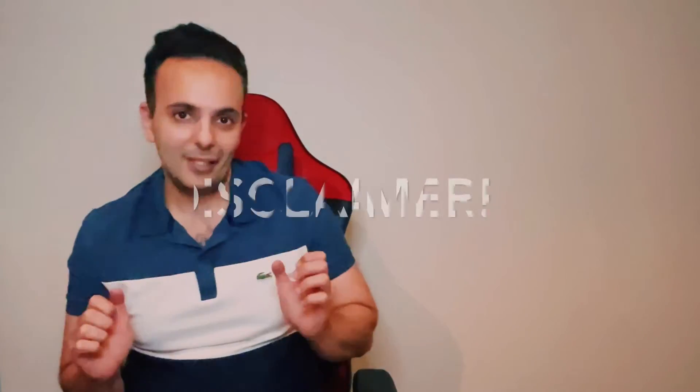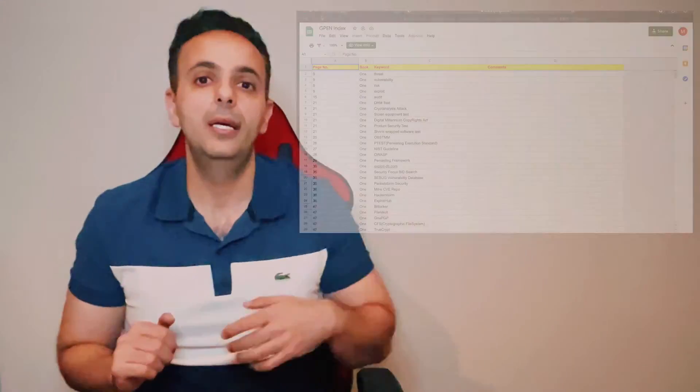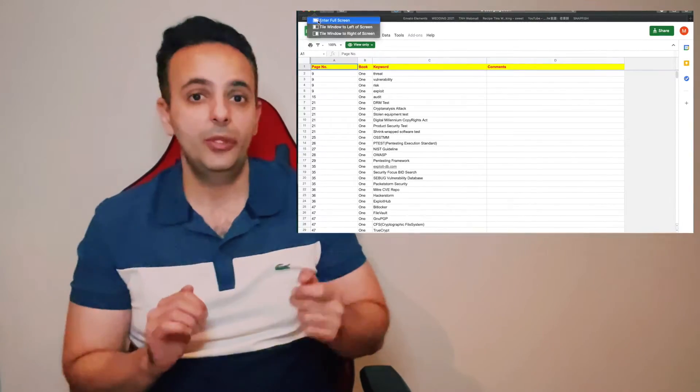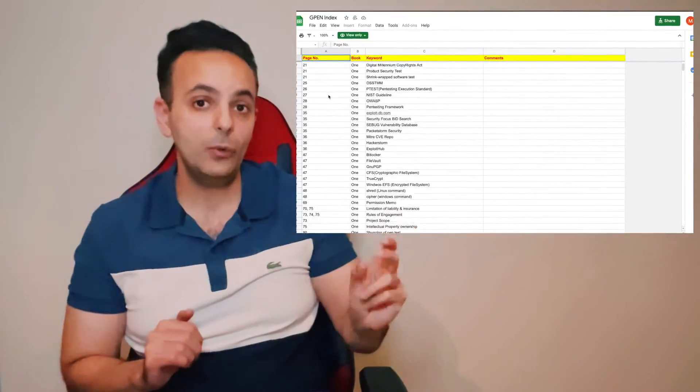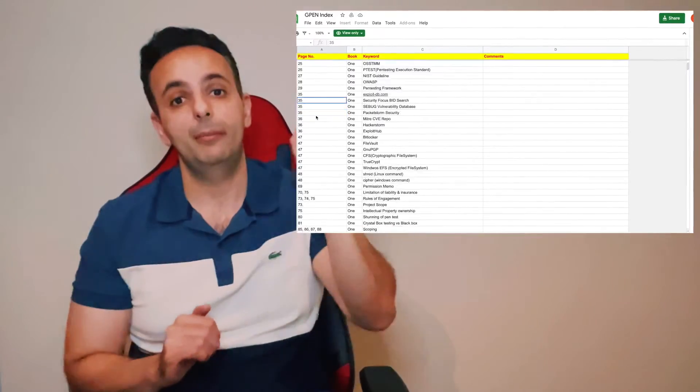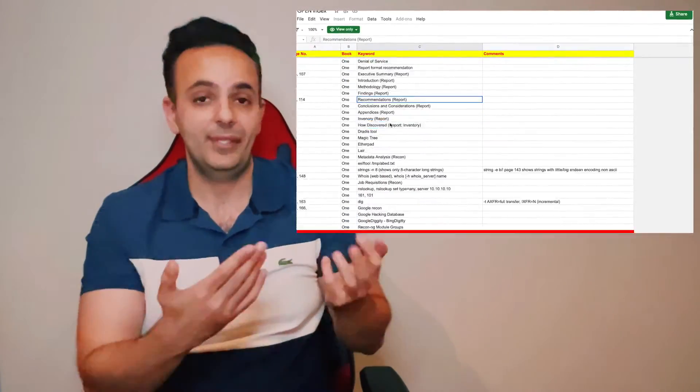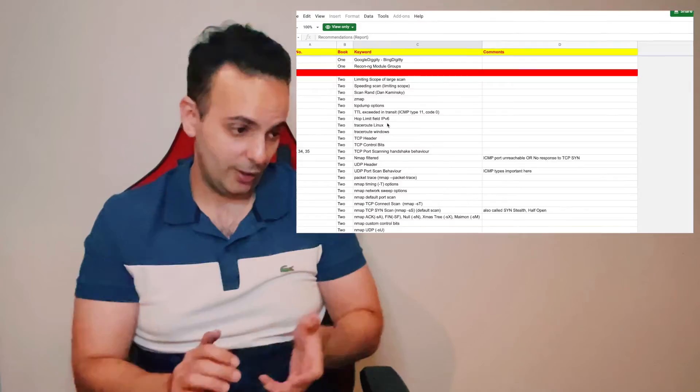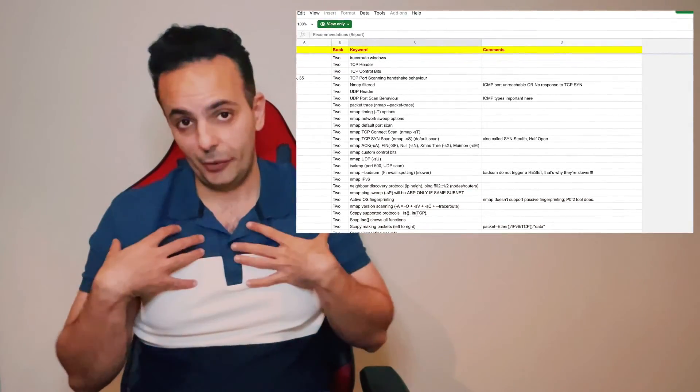I'm going to show you the SANS index I used to pass the GPEN exam certification in 2019. I passed with a score of 92, which I'm really proud of. Just a disclaimer: SANS books get updated all the time, so you're free to use my index, just know that the page numbers may not be accurate. Looking at my index, all I did was have a tab for keywords, book number, page number, and comments. It's tailored to my understanding of the material, so it contains more detail on topics I needed more work on and less detail around the stuff I was confident about.